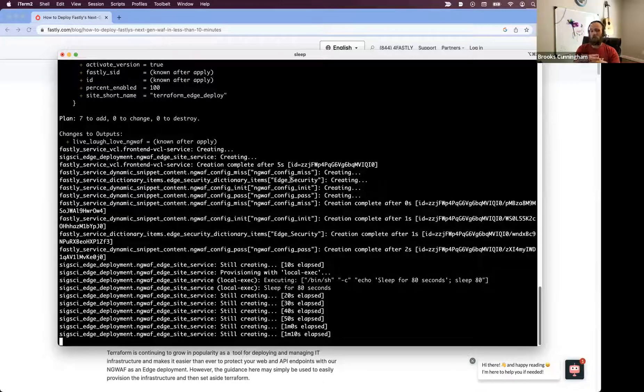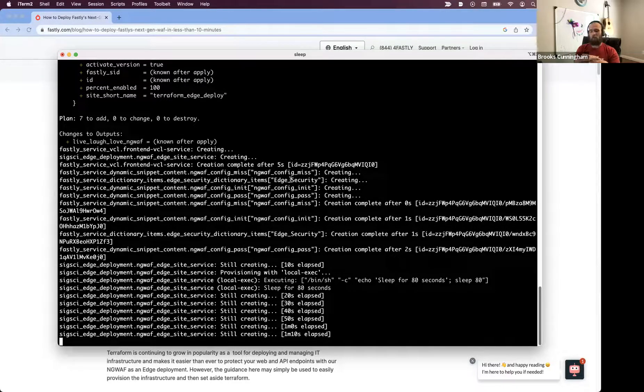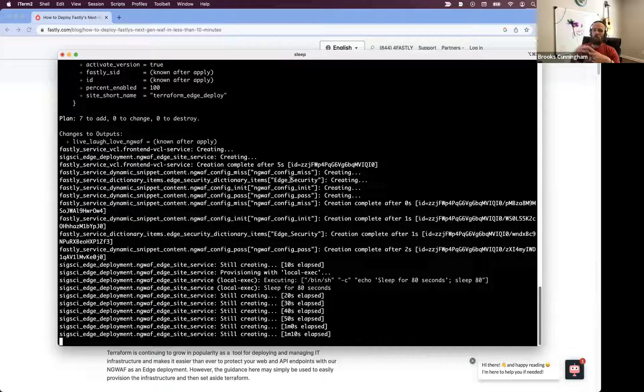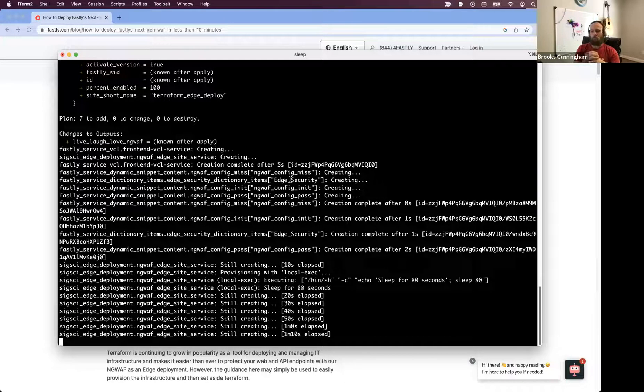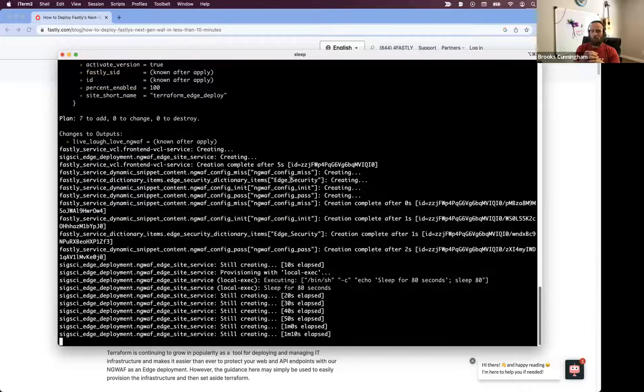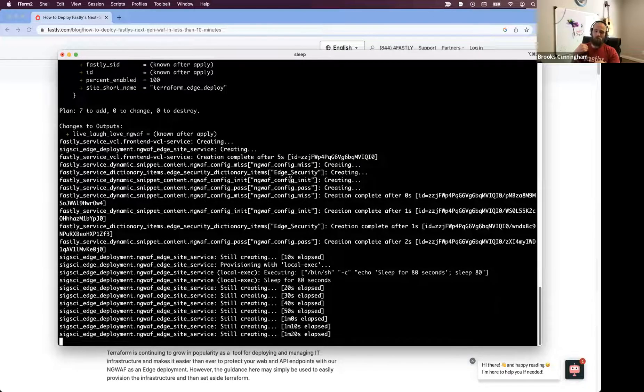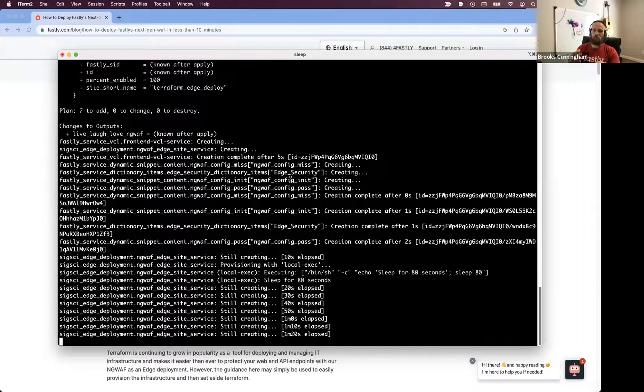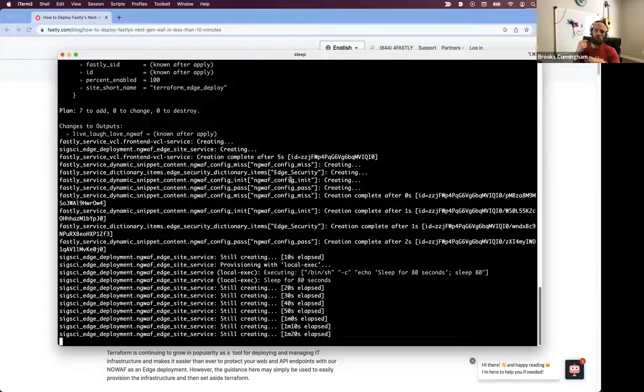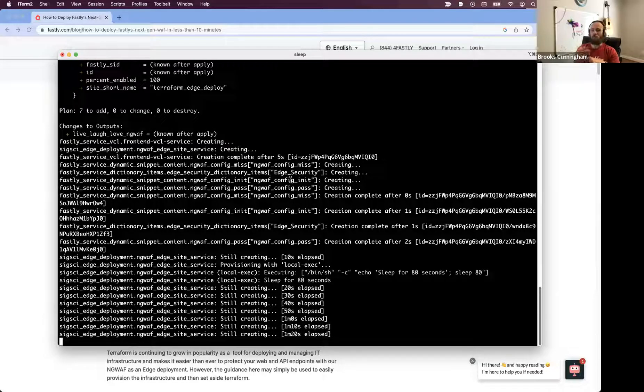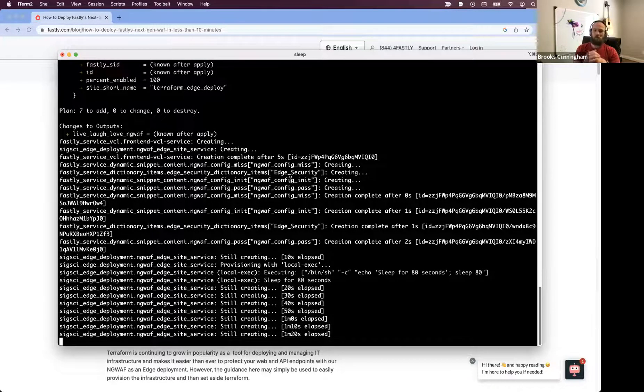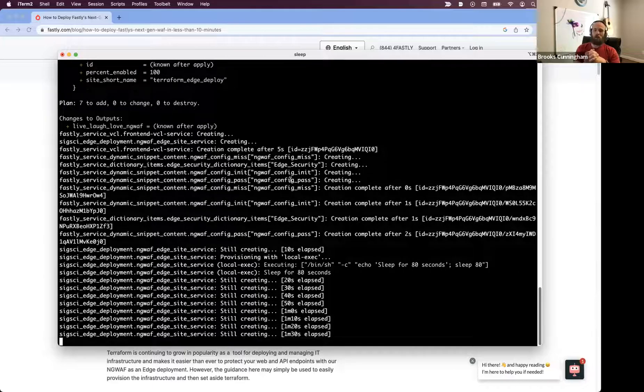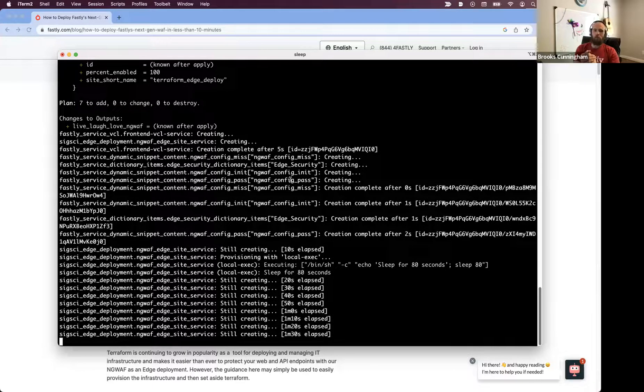Once this finishes successfully, we'll be able to see some outputs that'll be helpful for us to continue on with the demo, including a link for the VCL service, a link to the SIGSI site or workspace, as well as requests that we can send to make sure that everything is plumbed up correctly.